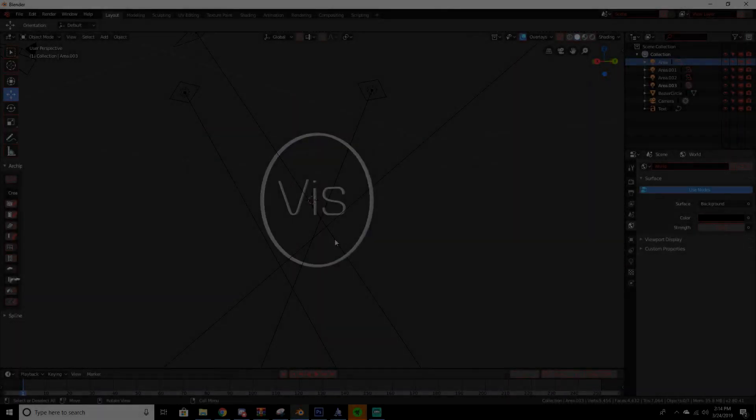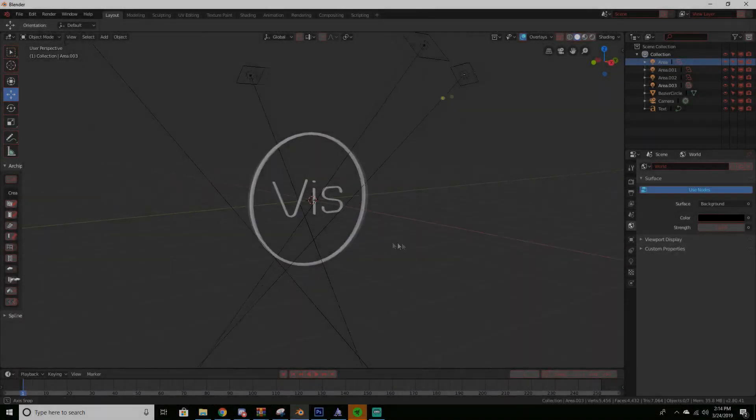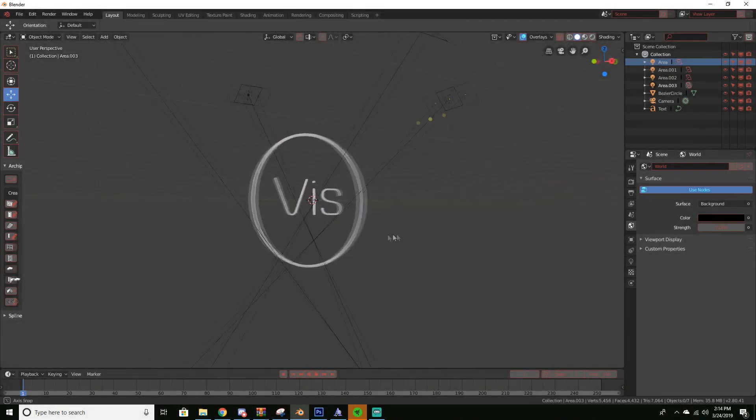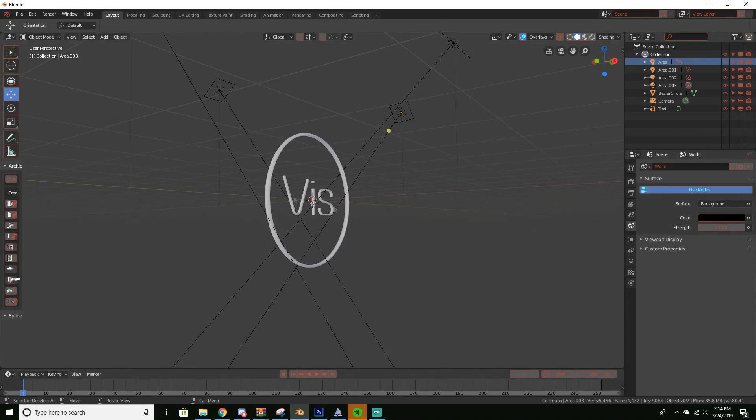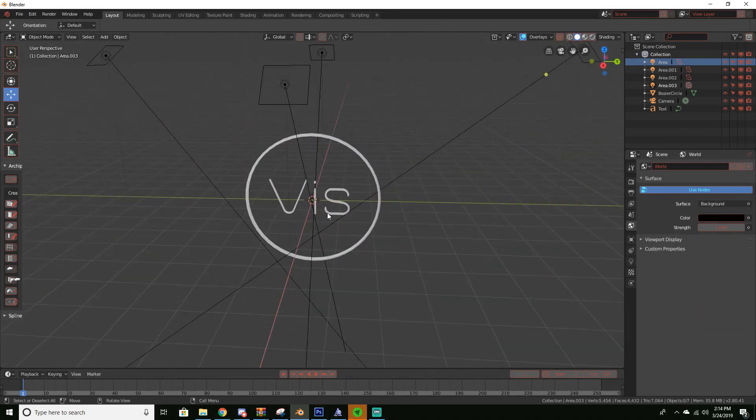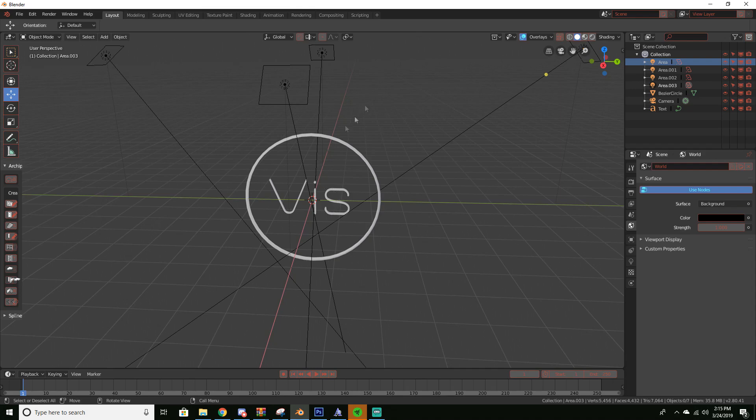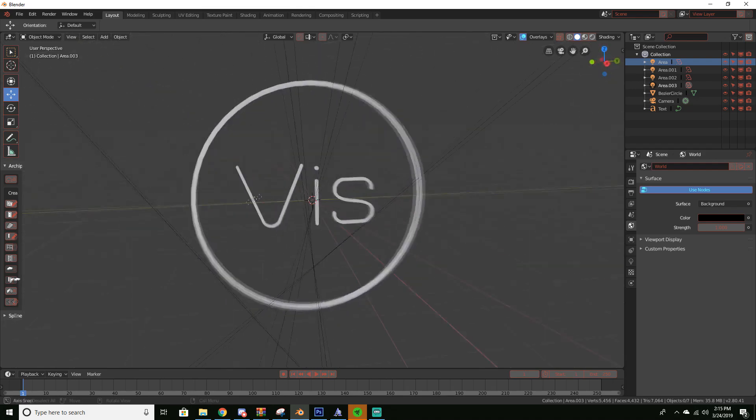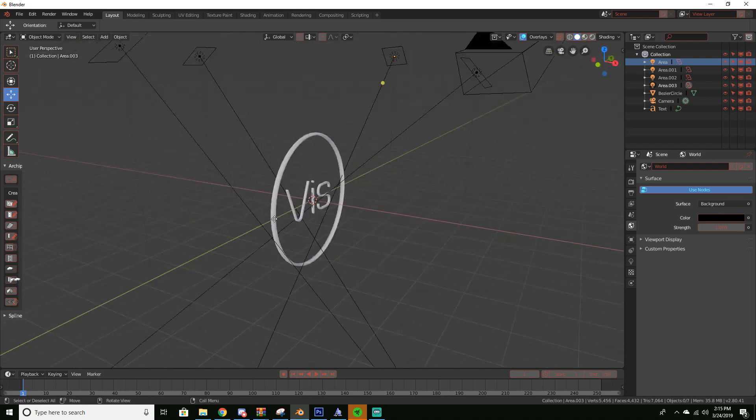Hey what's up. In this tutorial I'm going to be showing you how to make a rotating logo. So I basically have this little scene that I made.